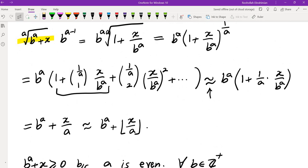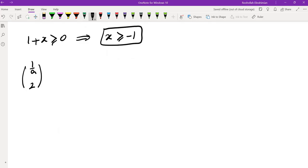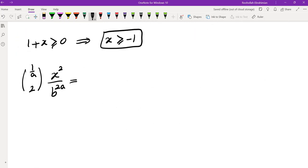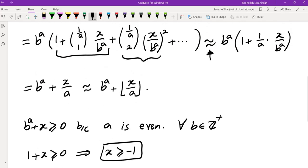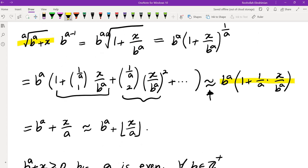Let's make the approximation more rigorous by looking at the next error term. The next term is (1/A choose 2) times X²/B^(2A), which equals (1/A)(1/A − 1)/2 times X²/B^(2A). Since 1/A < 1, this term is negative, so I suspect the expression B^A · (1 + X/B^A)^(1/A) is strictly less than B^A + X/A.